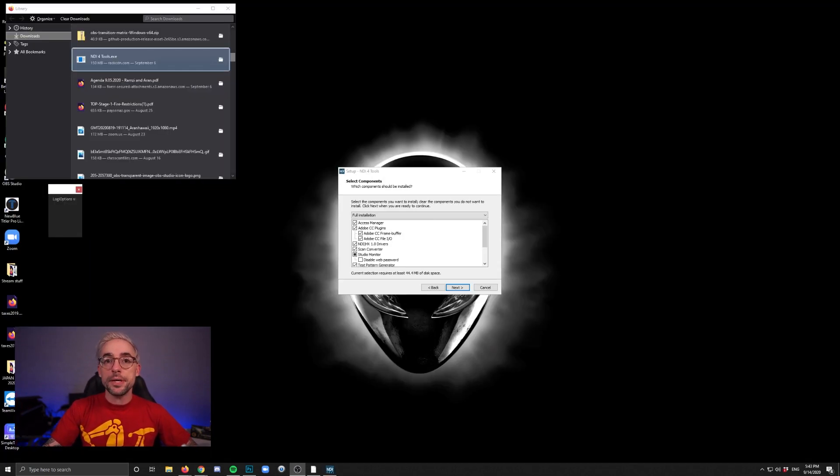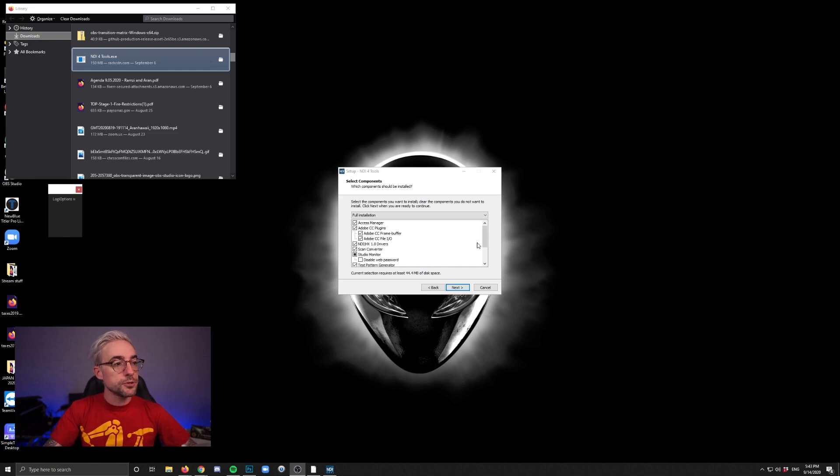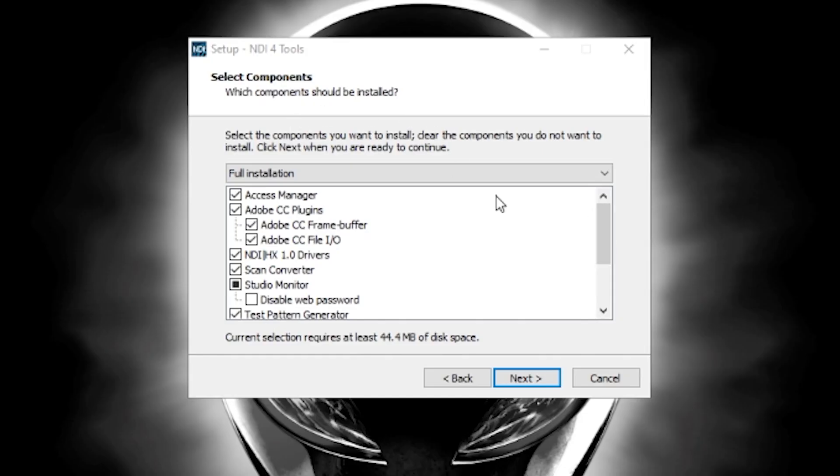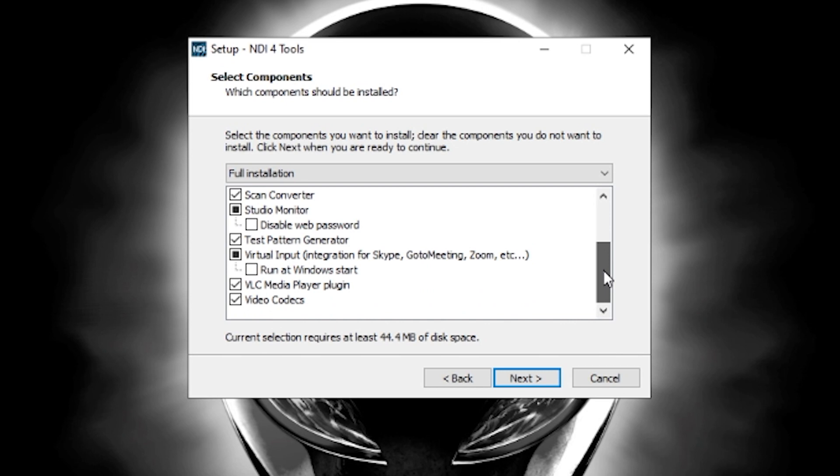All right, so once you get the installer open and you go through some of those initial menus, you'll come to this one where it asks you to select components. Just scroll down and make sure that Virtual Input is selected, and you can run it at Windows Start, but you can leave it off too.